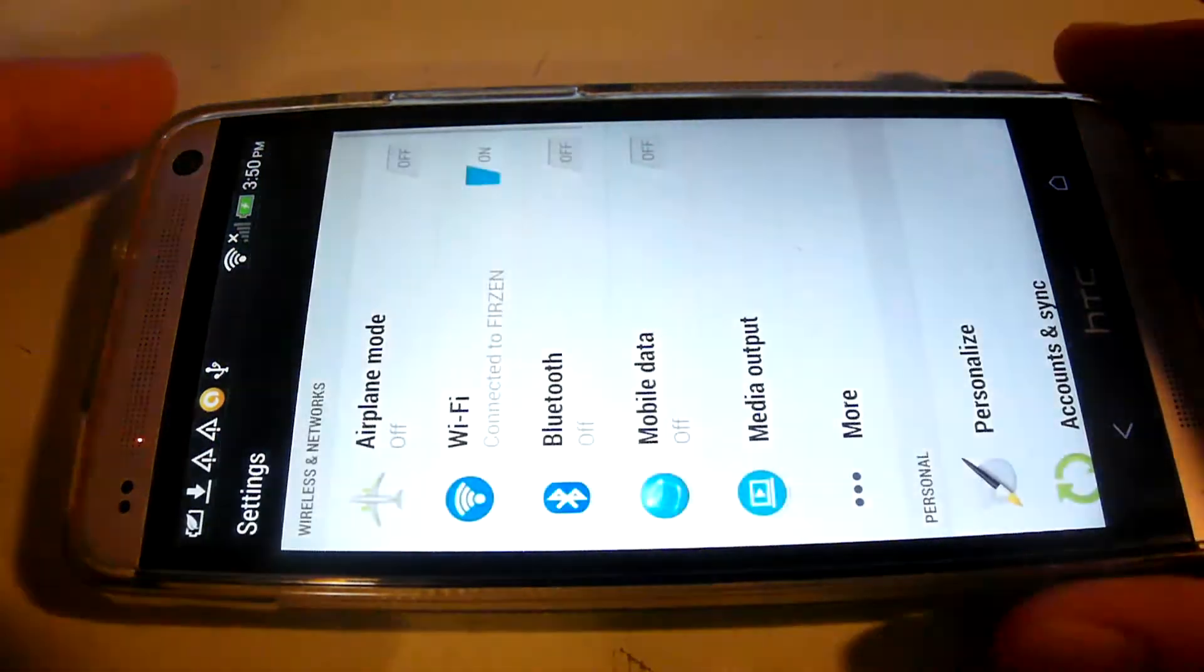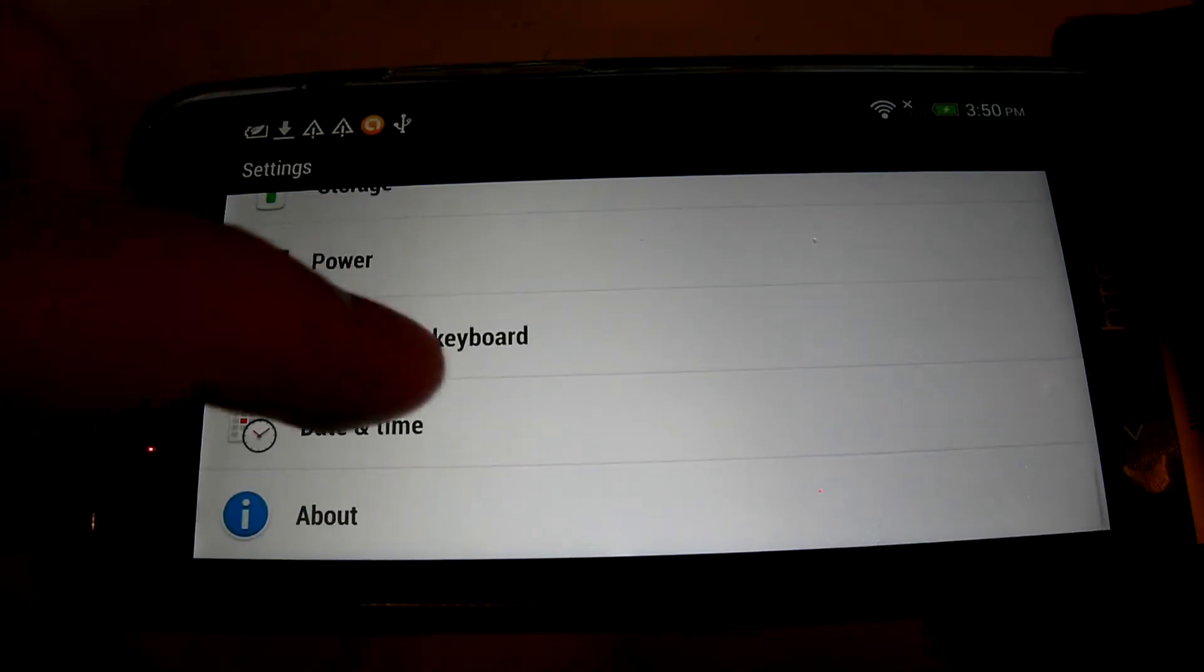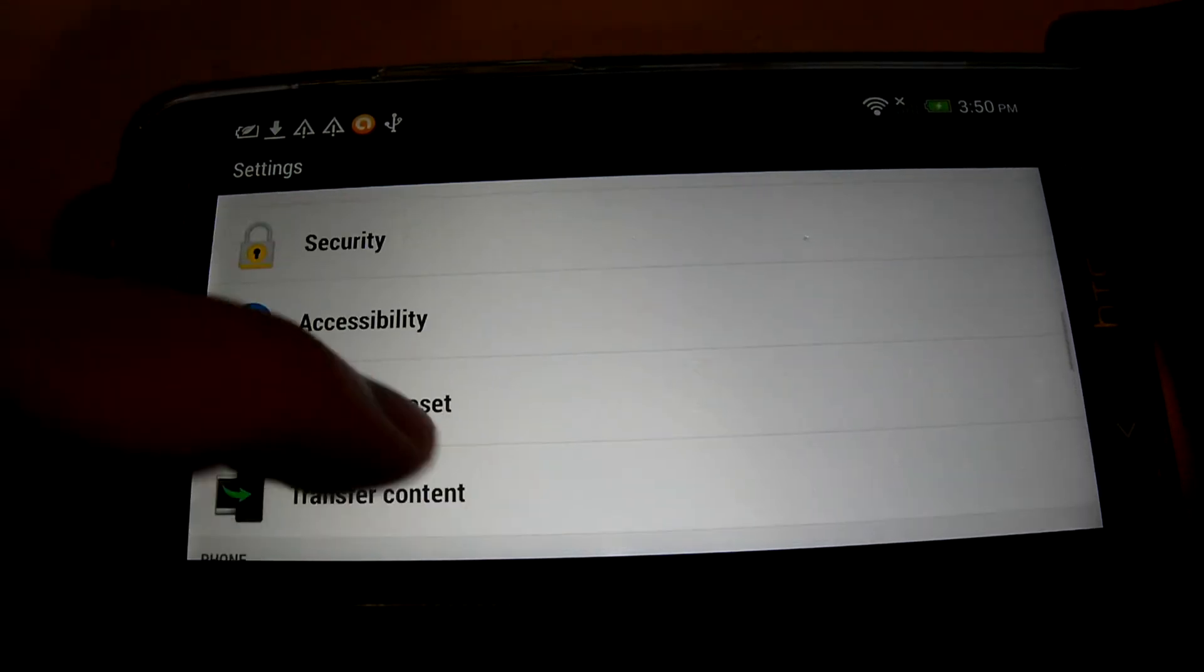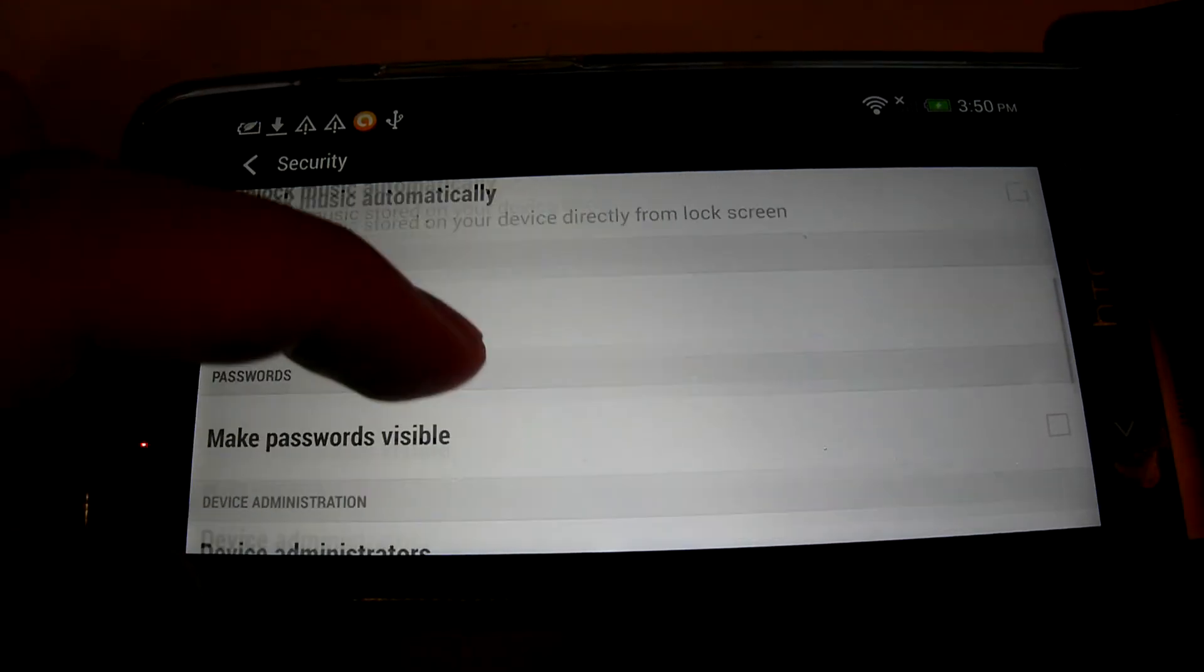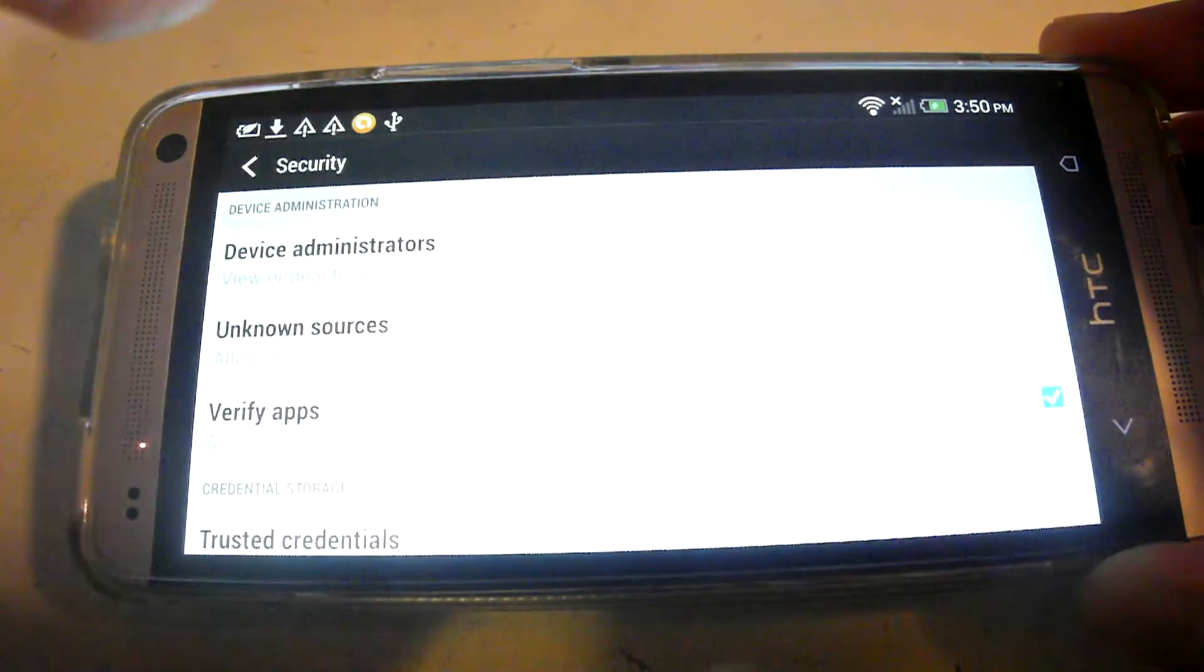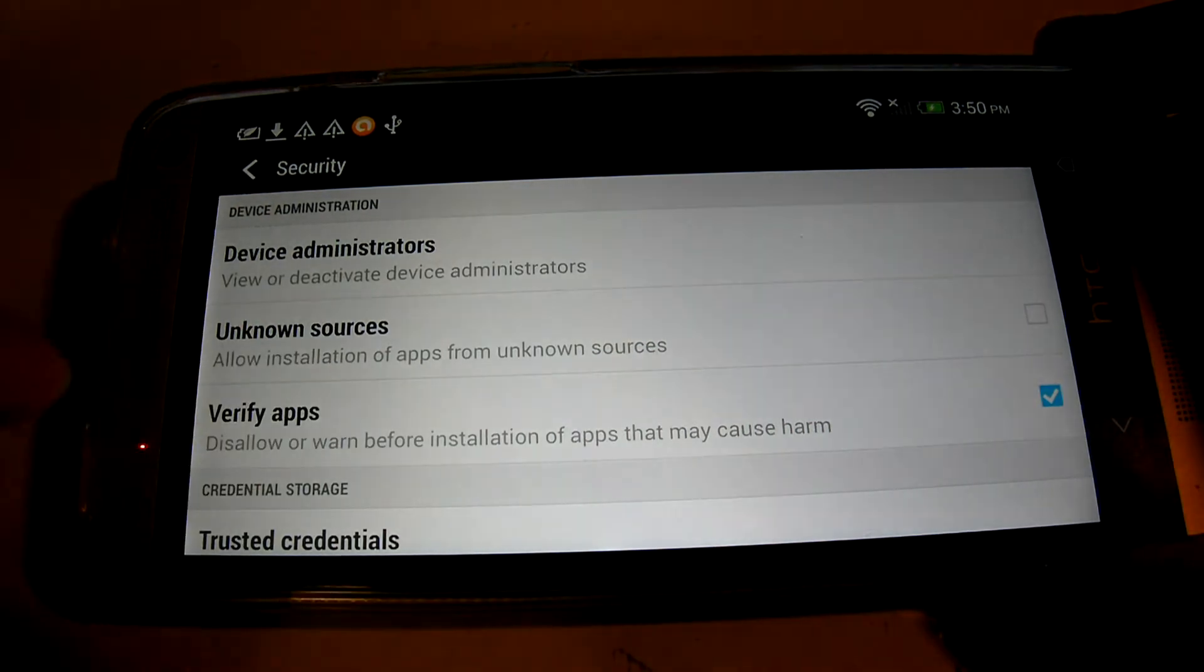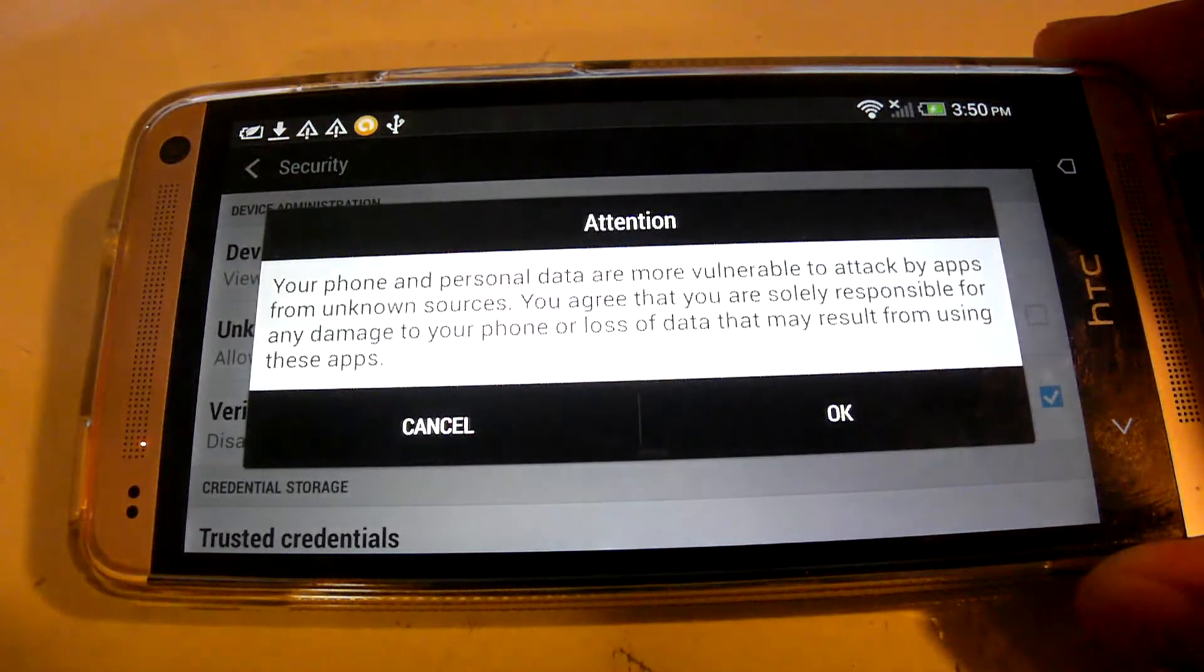Another thing to note is, in the settings, by default, the phones are set so that in the security, it won't allow you to use APK files. But, they don't say that. Instead, they go here, and they'll say, unknown sources, and this will not be checked. And, so, when it's not checked, it won't allow you to install the app from unknown sources. Basically, it's to prevent you.